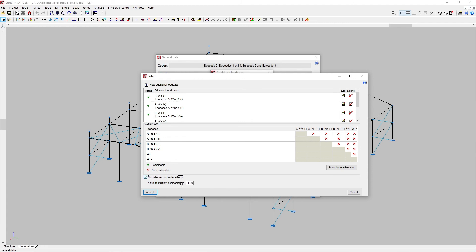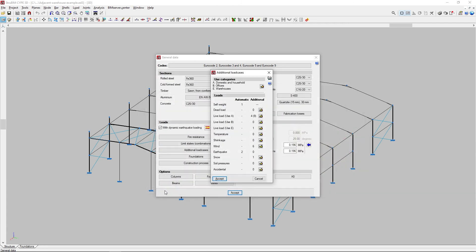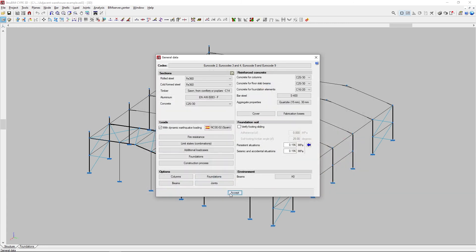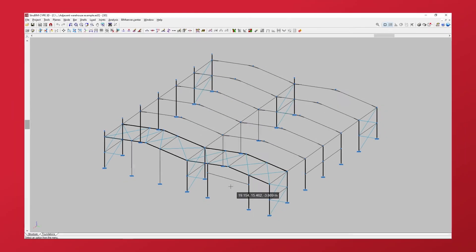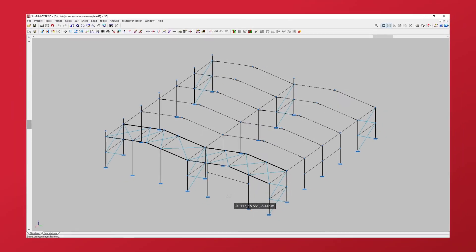Finally, in the General Data window, we click Accept to incorporate the load case definition changes into our project.